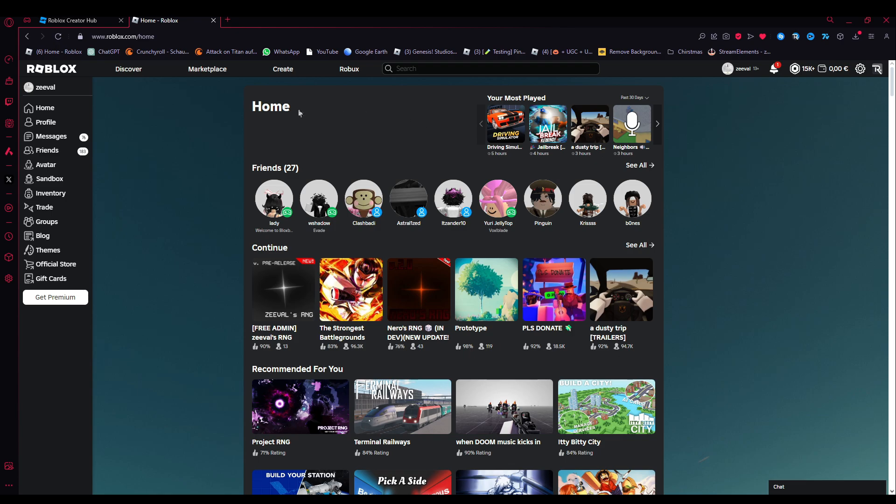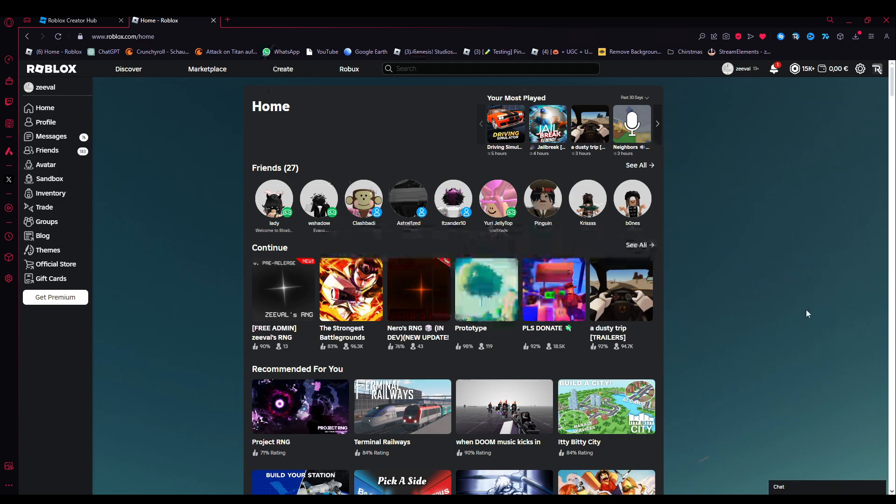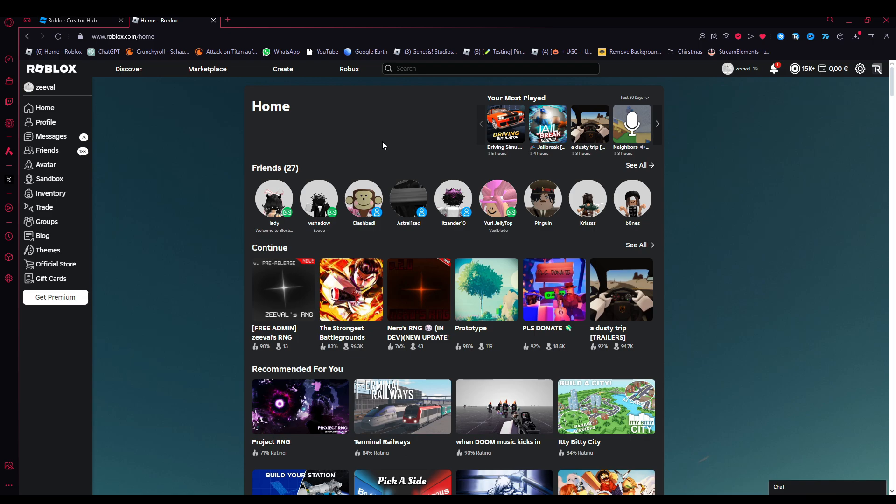We are currently on the Roblox homepage. As you all most likely know, you can play games here and pretty much do all that sort of stuff. I quickly want to say that you can only create Roblox games on a PC or laptop. You cannot create games on Roblox on a mobile device such as a smartphone or a tablet, and you also cannot create them on a console.